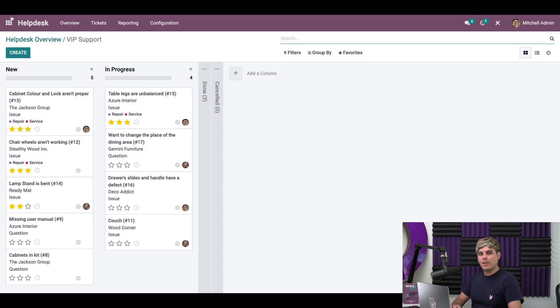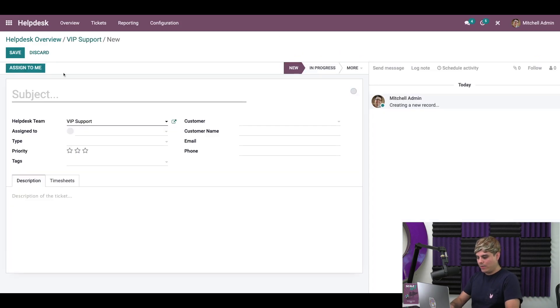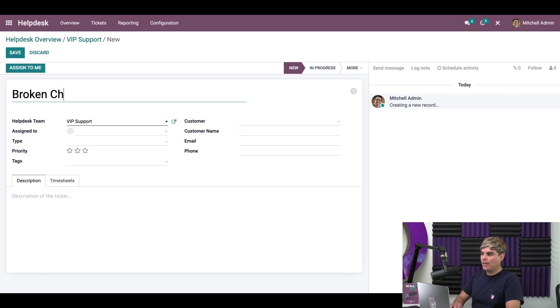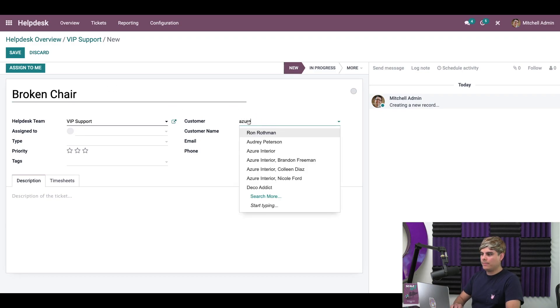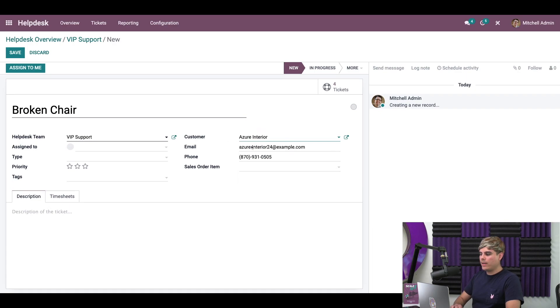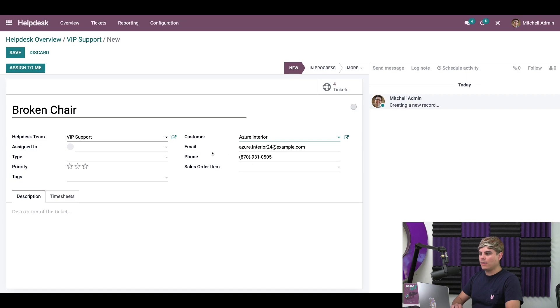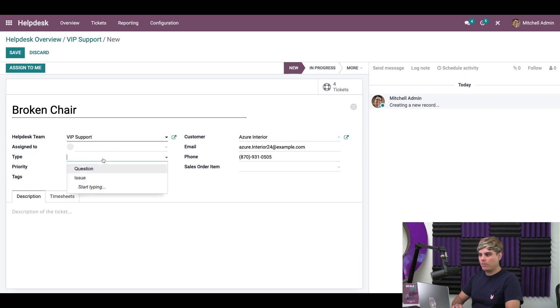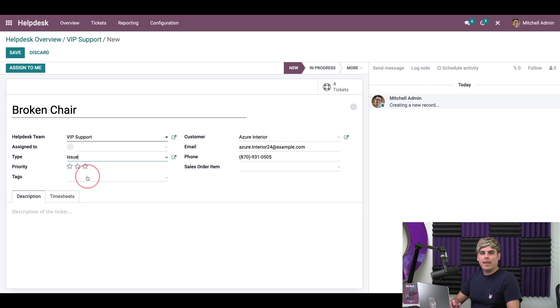So let's go ahead and click on create. And we're gonna label this broken chair. Our customer is Azure Interior. Now the beautiful thing about Odoo is it will fill in all the information for you automatically once you've created a customer. And what we're going to select over here now is the type, we're going to select issue.